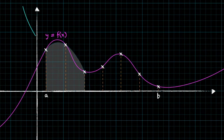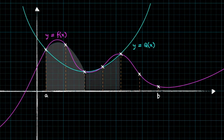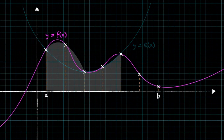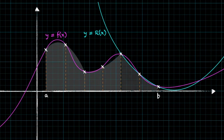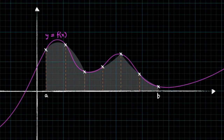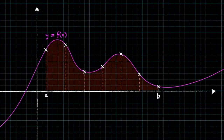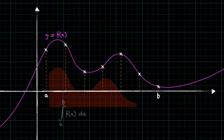Then for the next two strips we do the same thing with a new quadratic that passes through the next three endpoints, and we do it once more for the last two sections. Because we've connected the points using a quadratic curve as opposed to straight lines — for example when we use the trapezium rule — we actually end up with a more accurate approximation to the definite integral of f of x.